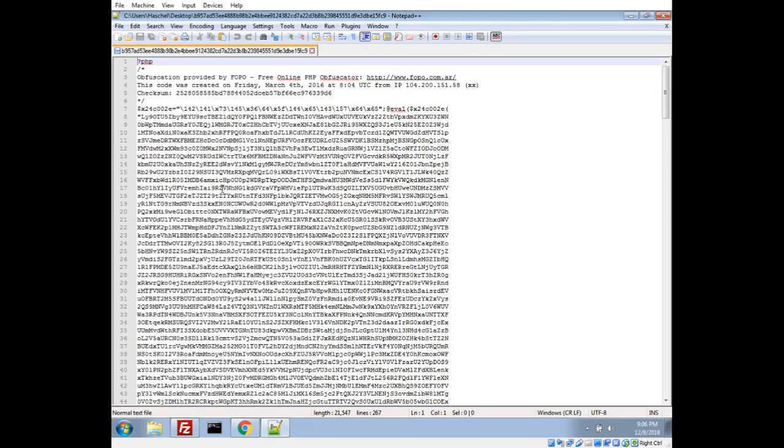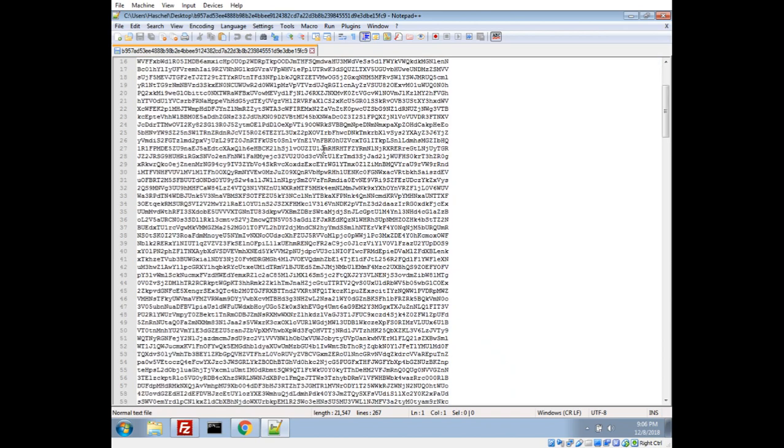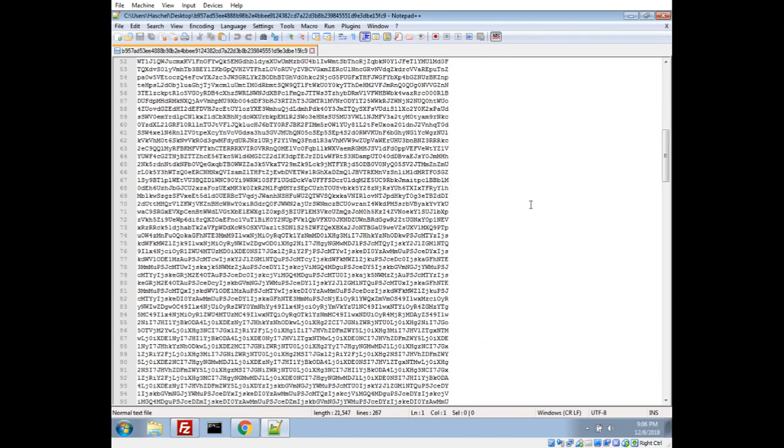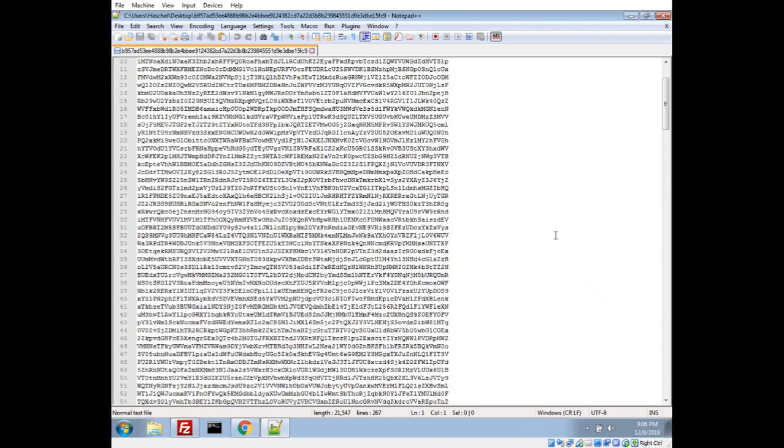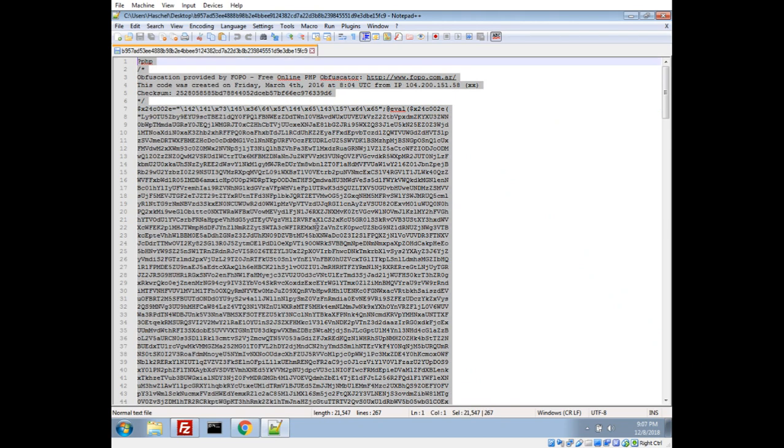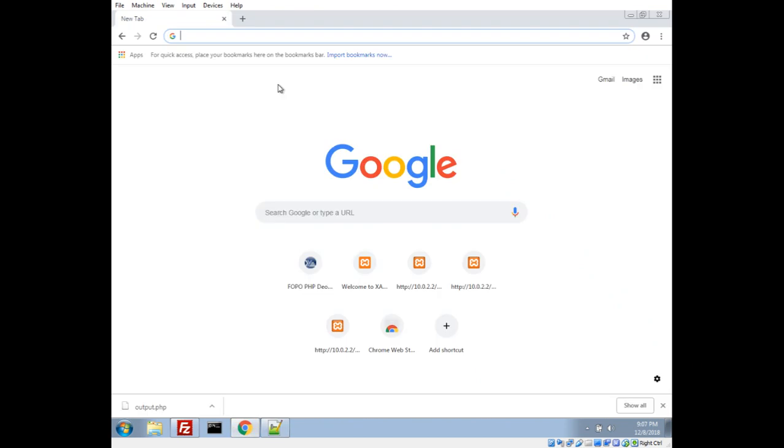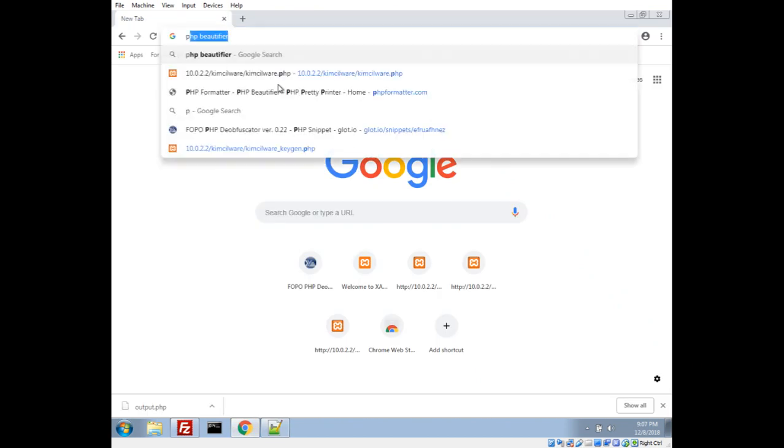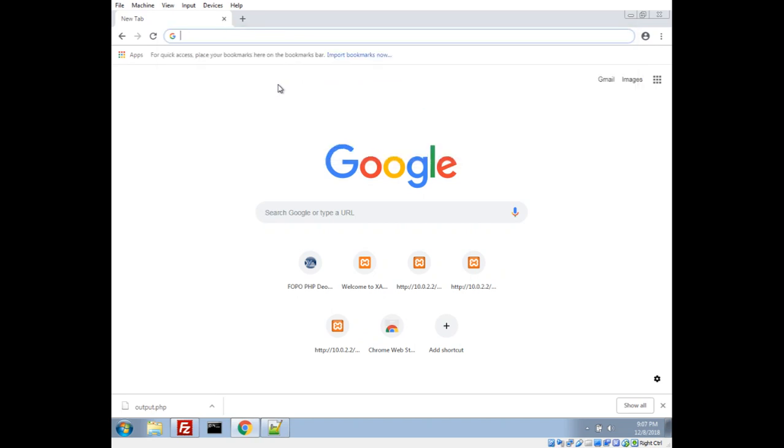We'll go ahead and take a look at this in Notepad++ because PHP is just basically plain text, and we'll see here it's been obfuscated by the free online PHP obfuscator at this website. There's a couple ways we could probably easily deobfuscate this ourselves by just taking out the eval and running it ourselves, or we can just Google a deobfuscator.